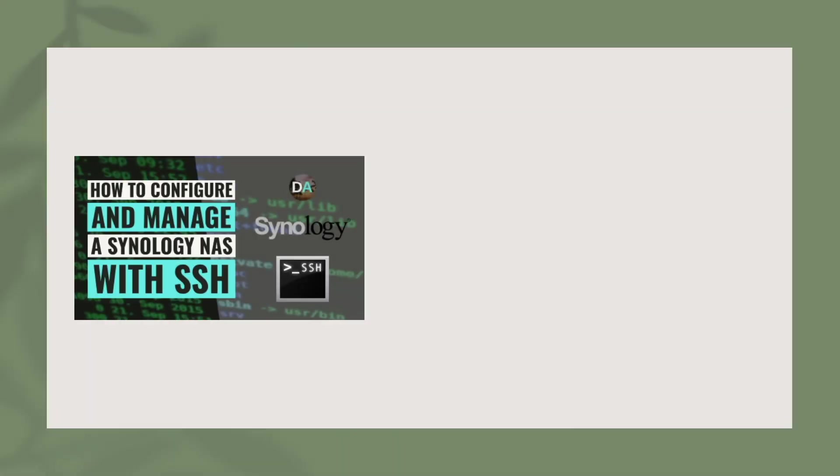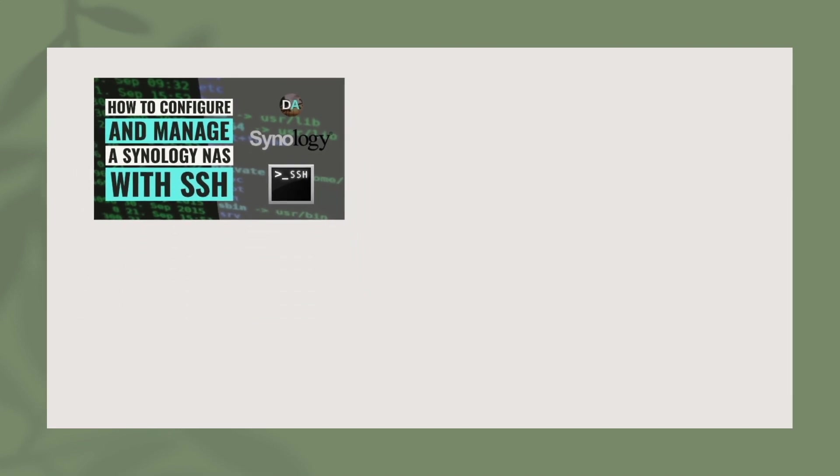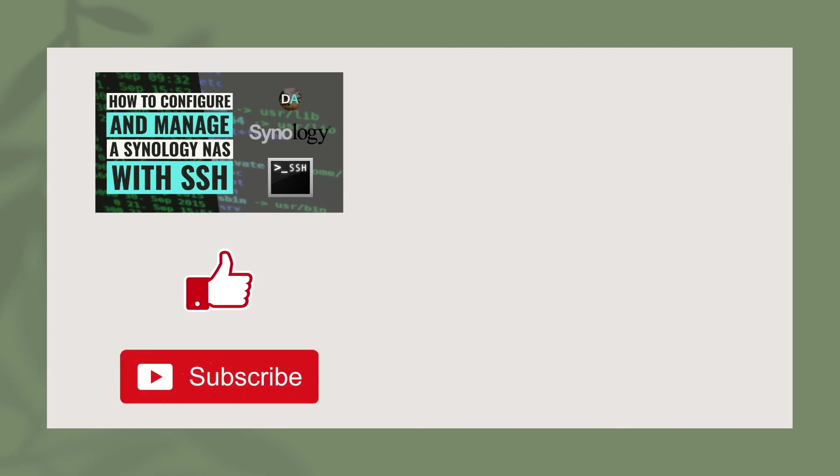I hope this video was helpful for you if you're interested in connecting to and managing your Synology NAS through ssh. If you are using ssh and the command line, what sort of things are you doing? Leave a comment down below to let me know. Lastly, if you found this video helpful, make sure to give it a thumbs up and consider subscribing to the channel as well. Thanks so much for watching.